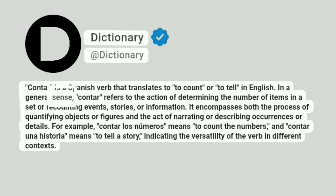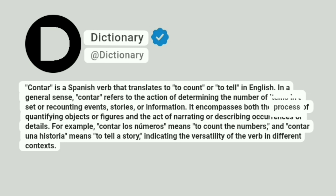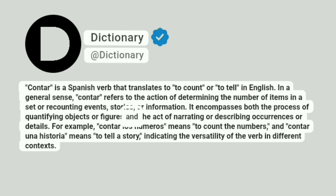In a general sense, contar refers to the action of determining the number of items in a set or recounting events, stories, or information. It encompasses both the process of quantifying objects or figures and the act of narrating or describing occurrences or details.